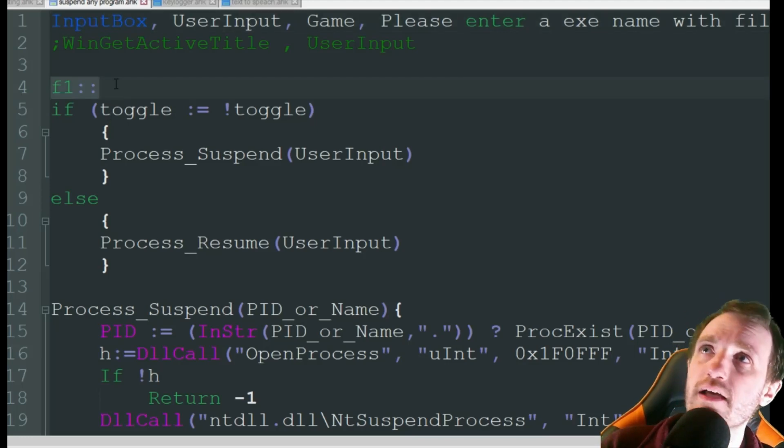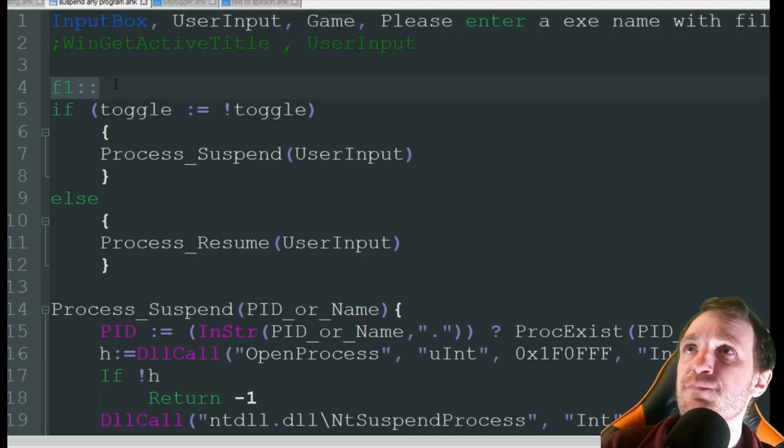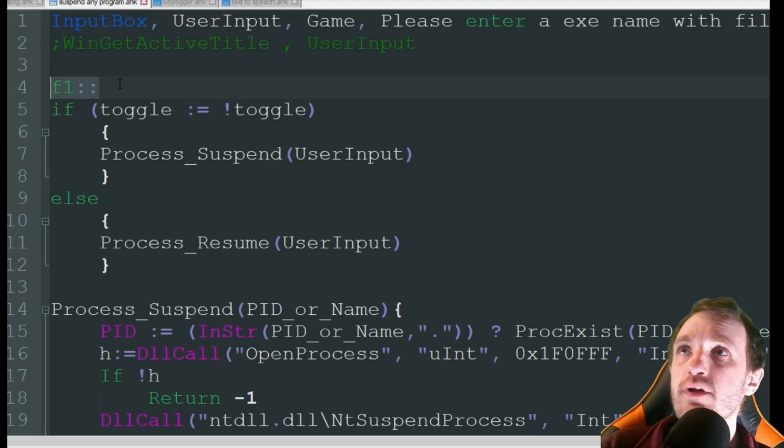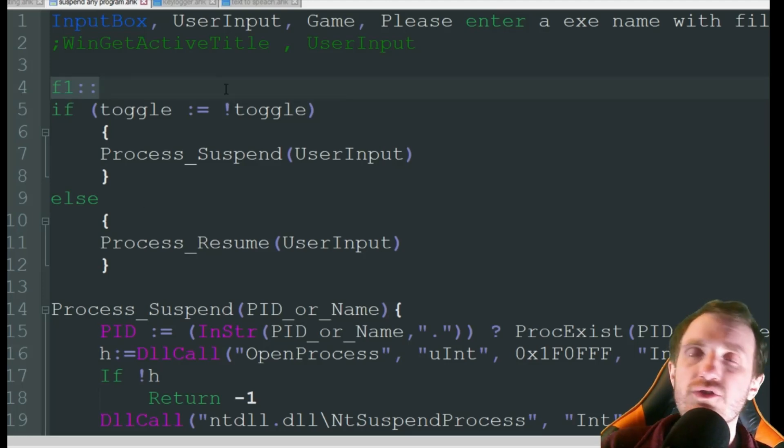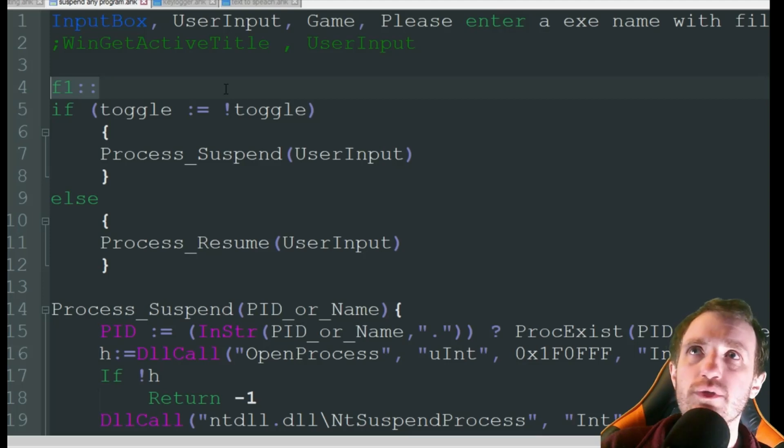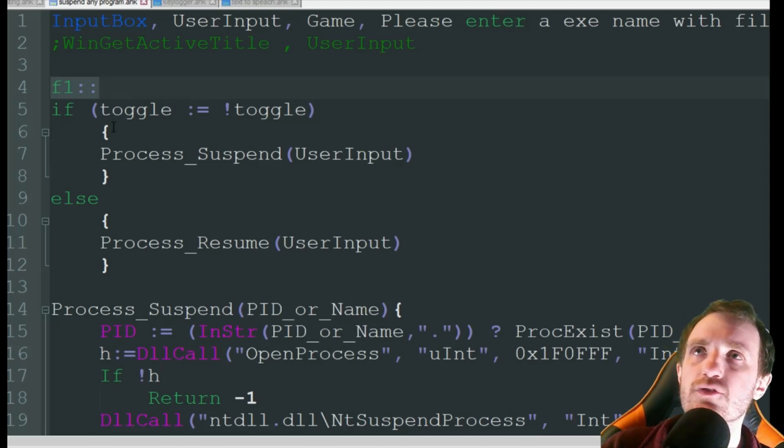We got our hotkey here that's just going to be F1, so basically it's going to say if toggle, and it's just using a toggle like an on and off switch. I've done a video once again on that so not going too deep into that.